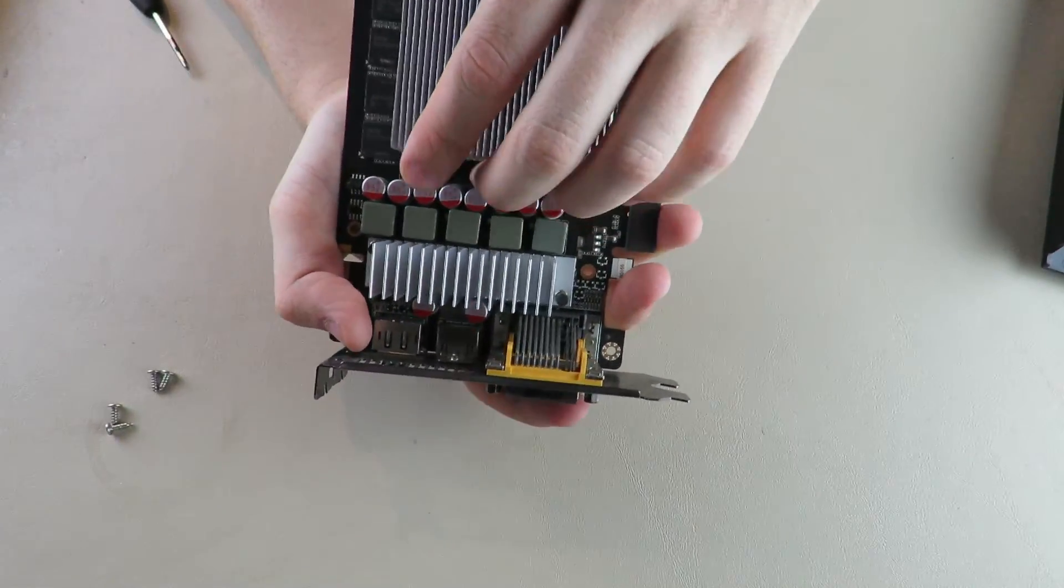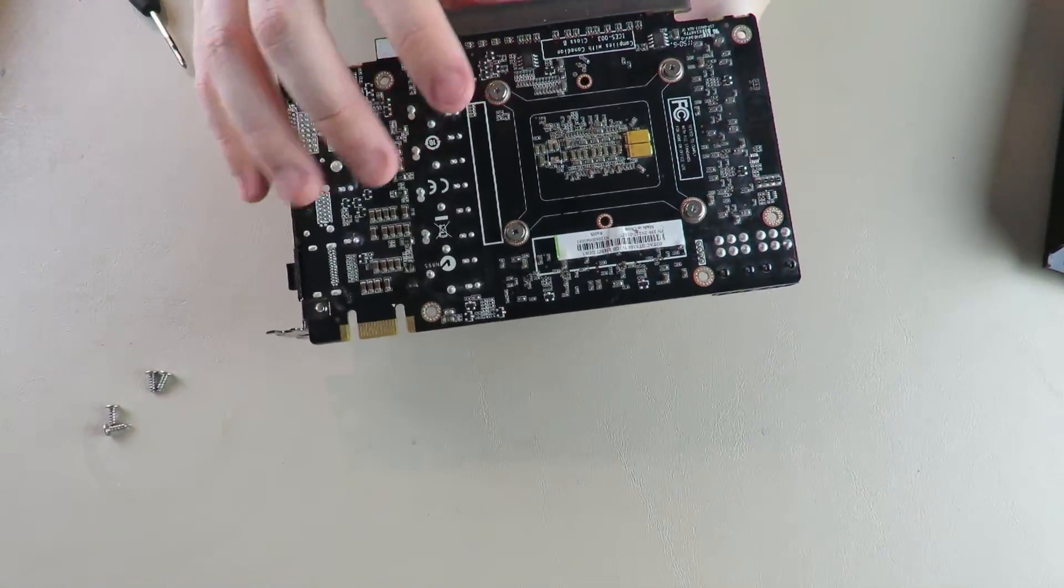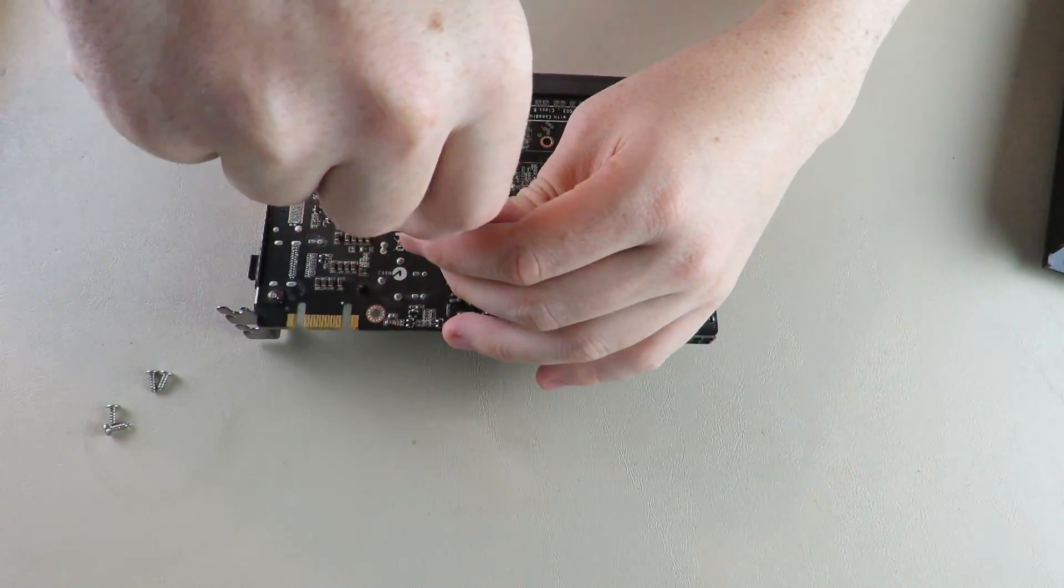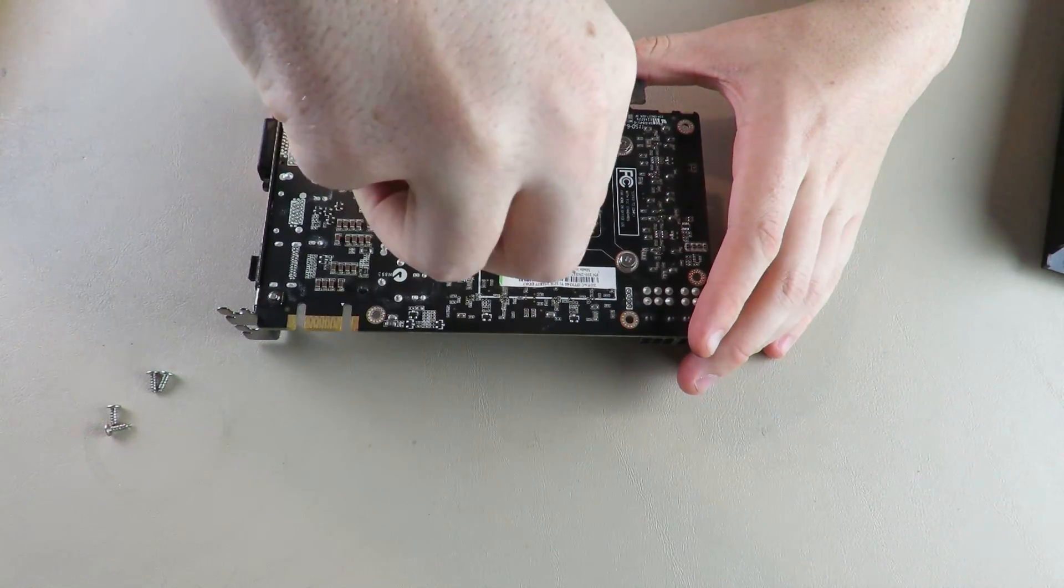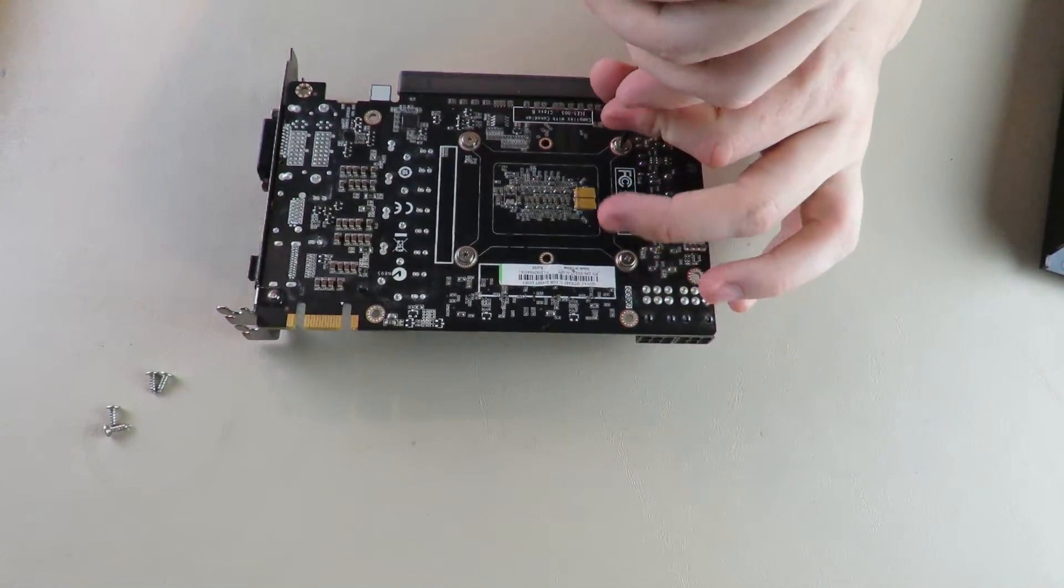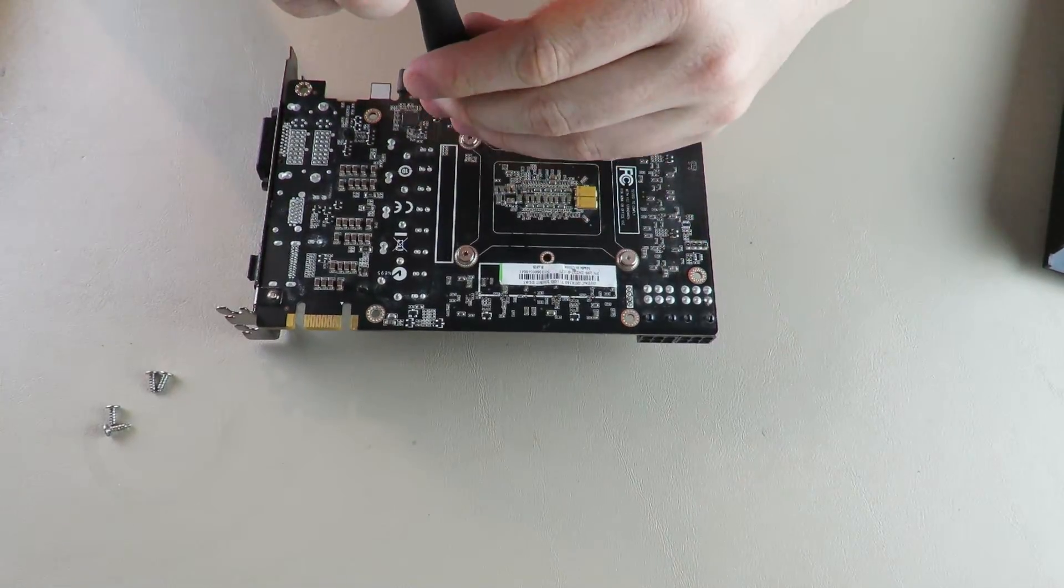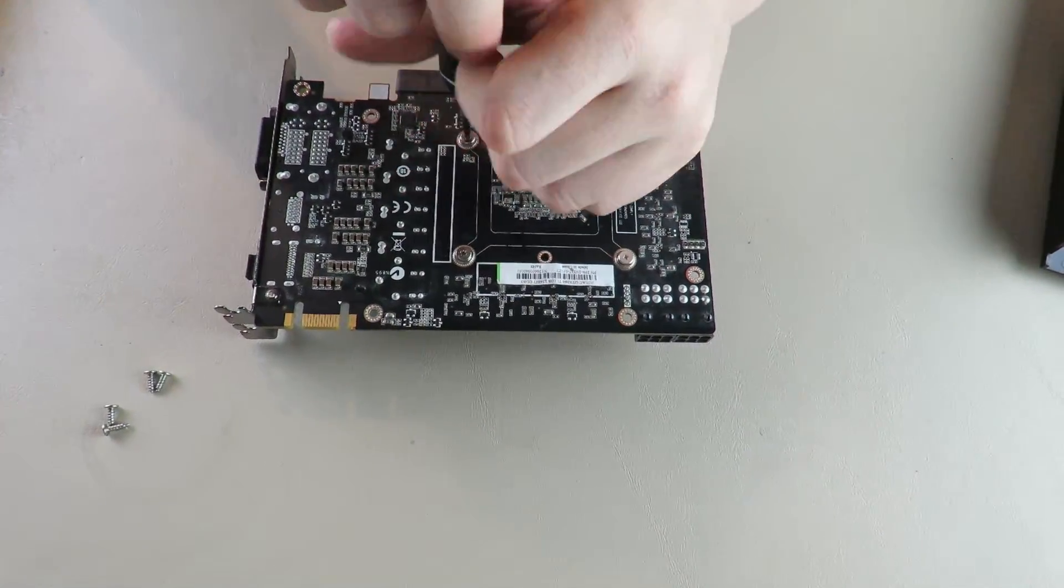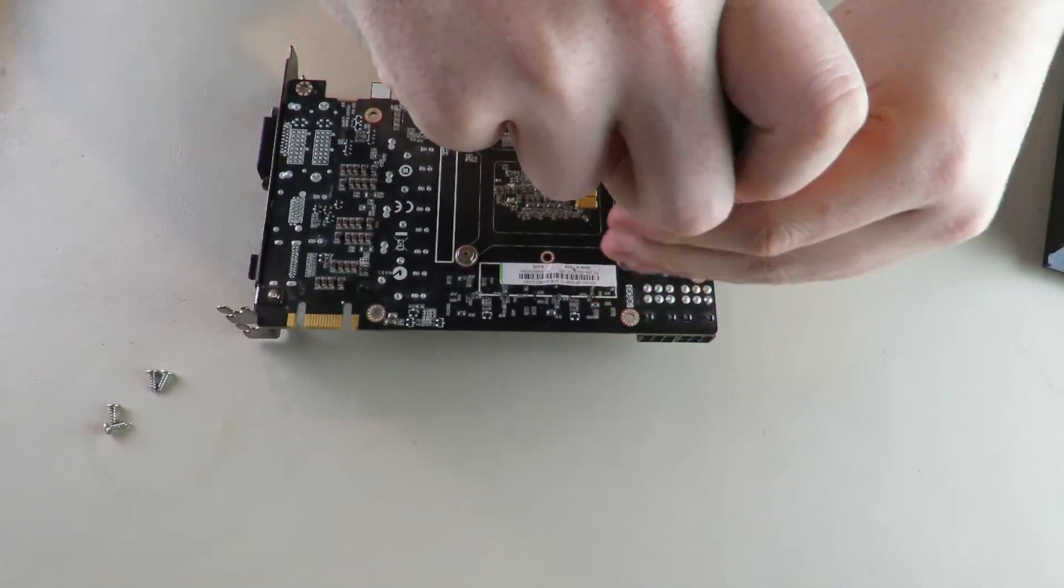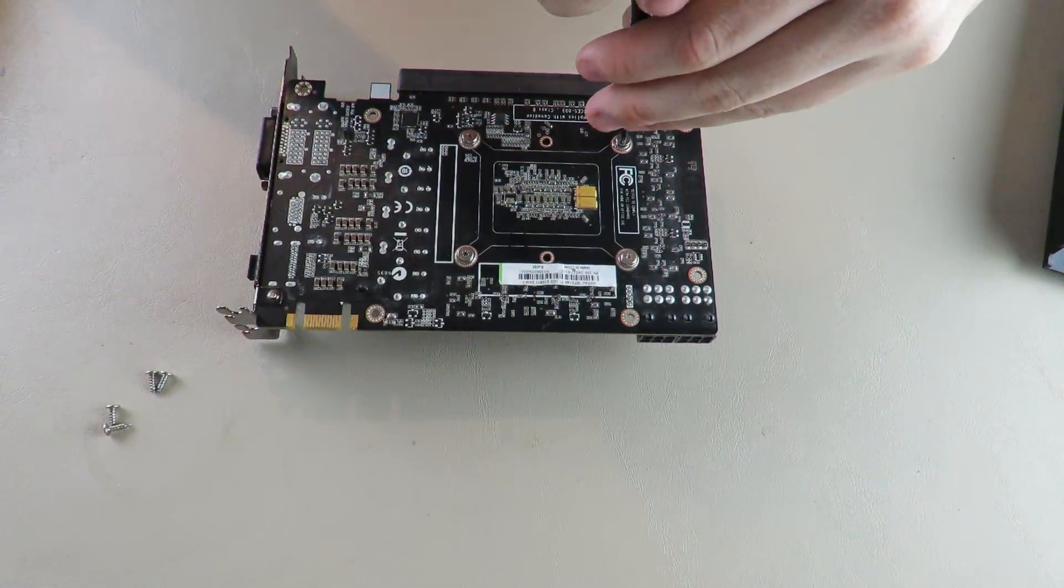This heat sink is held on by these screws, which we will take off because I don't know how old this paste is and I really want to replace it. I'm going to do them again in a crosswise pattern, easing them up slowly, one at a time.